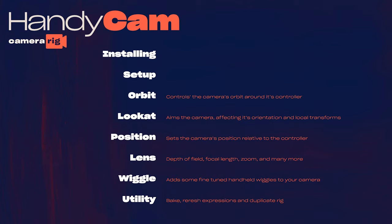If you're only interested in a particular feature or you just need a quick refresher on something, feel free to jump to any of the time codes on screen. Otherwise, sit back, relax, and let's jump in.